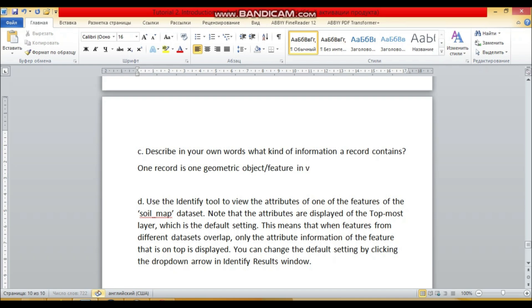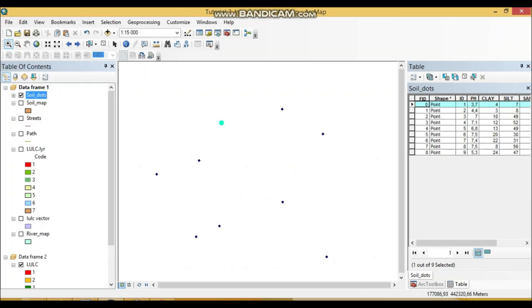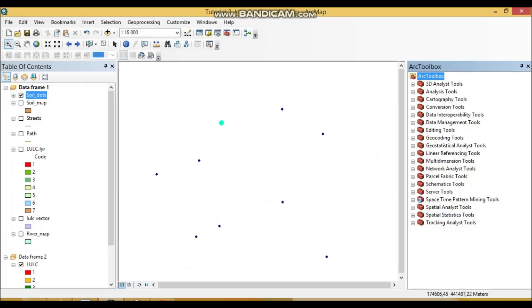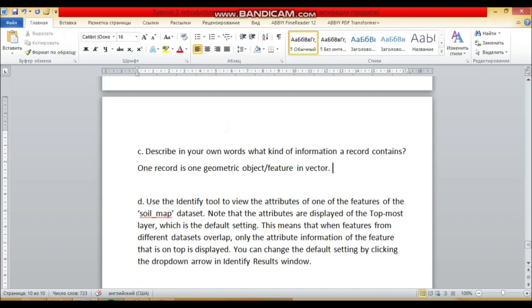In vector. While in raster data set, the situation is different. We will talk about raster data sets in other tutorials.